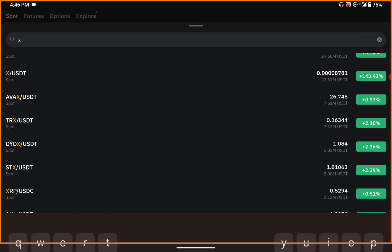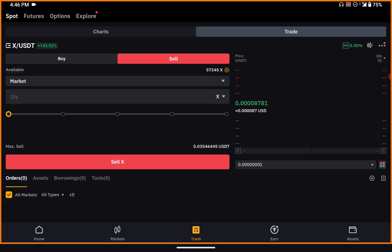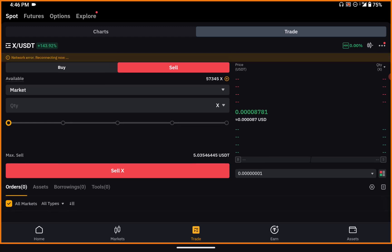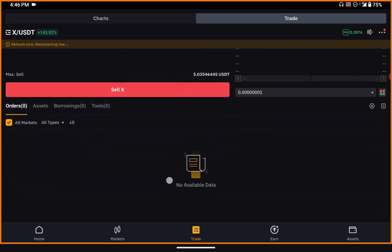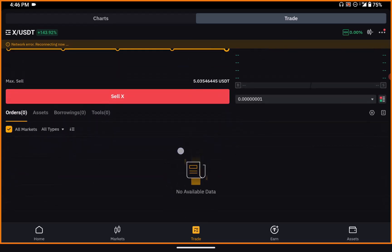After choosing the pair, I'll select the quantity I want to sell. The percentage options are 25%, 50%, 75%, and 100% — choosing 100% means I'm selling all the volume of my X tokens that I saved from X Empire.